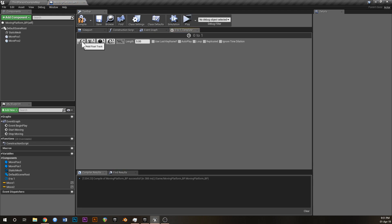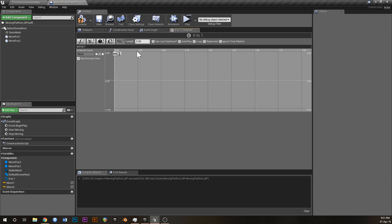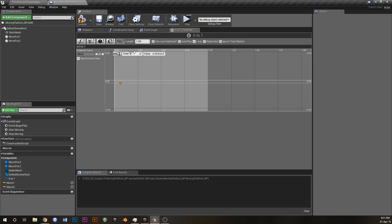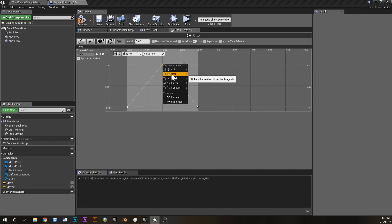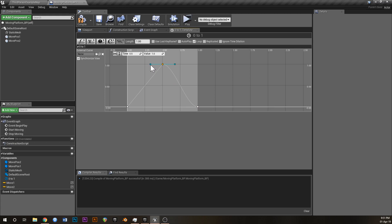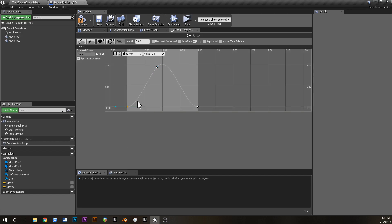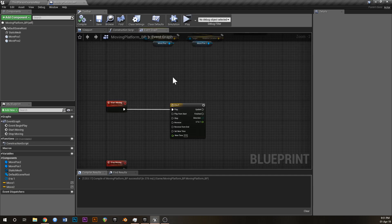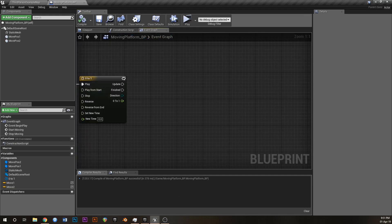Off StartMoving, add a Timeline and call it ZeroToOne — you'll see why in a minute. Open it up, go to Float Track, set its length to one second, set it to looping. Right-click to add keyframes: one at (0, 0), one at (0.5, 1), and one at (1, 0). Right-click the keyframes and set them to User so you can adjust the handles for a smooth curve — now we have a smooth curve from zero up to one and back down to zero.